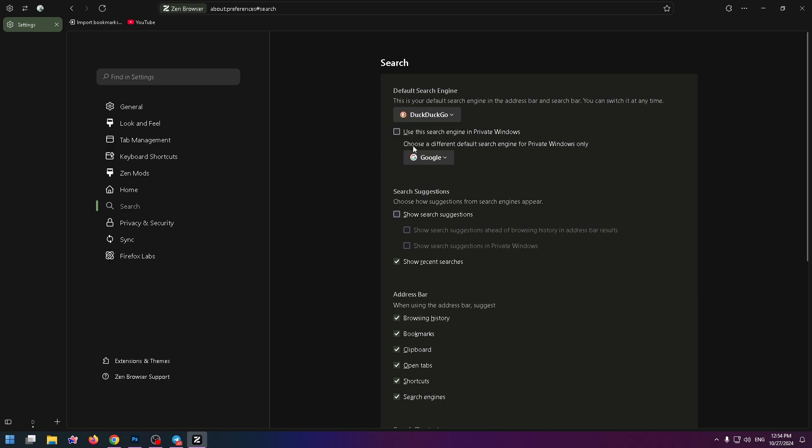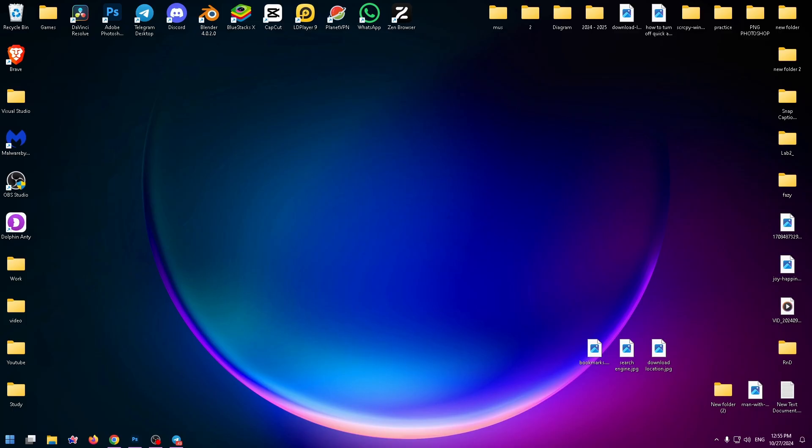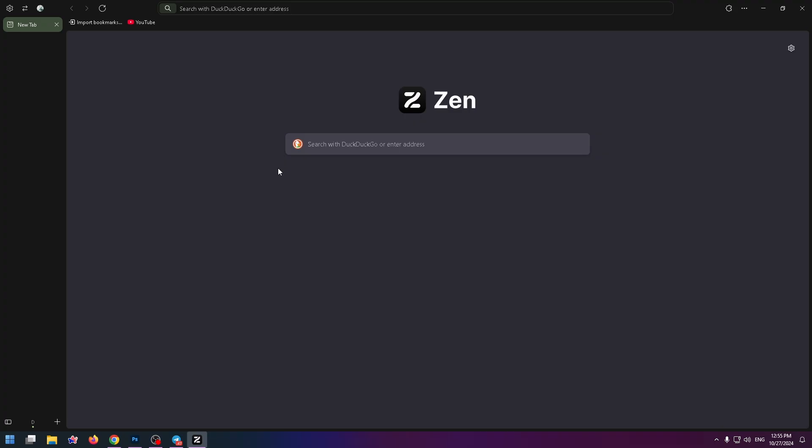And also I advise you to change search engine in this field. Okay. And now just reload the browser. And yeah, now you can see that search engine has changed. Now you can search with DuckDuckGo.